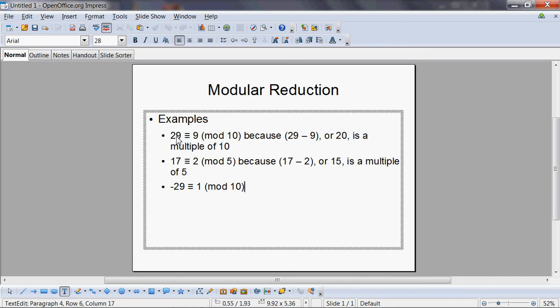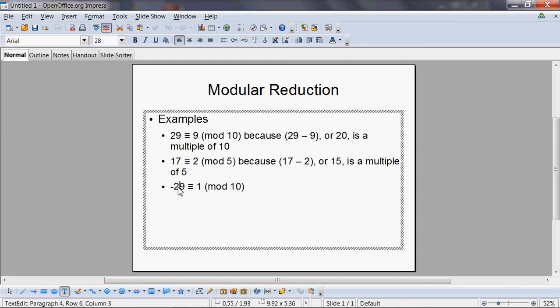In this situation it was easier for you to divide 29 by 10 to get 9, or to divide 17 by 5 and get the remainder as 2. What happens if you divided negative 29 by 10? Will you get 1 as a remainder?